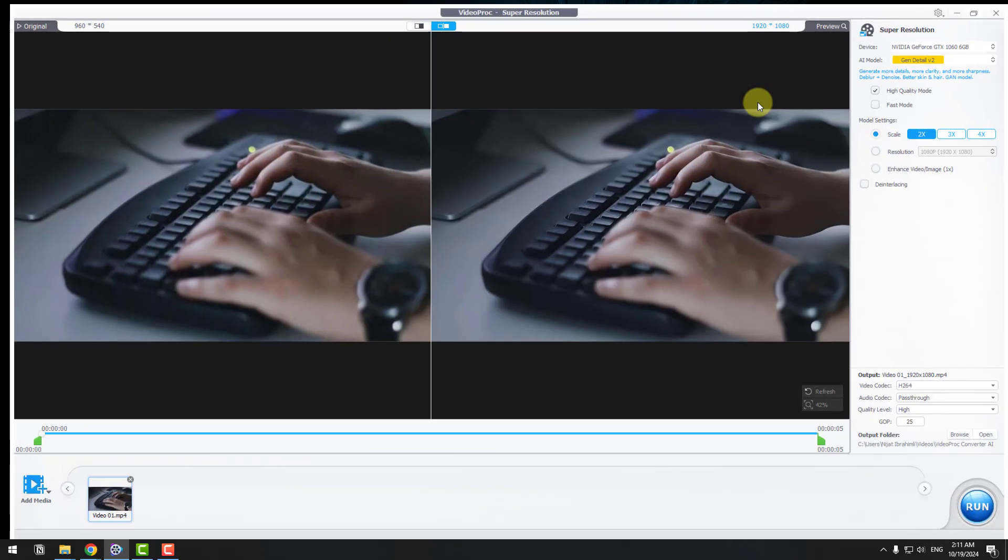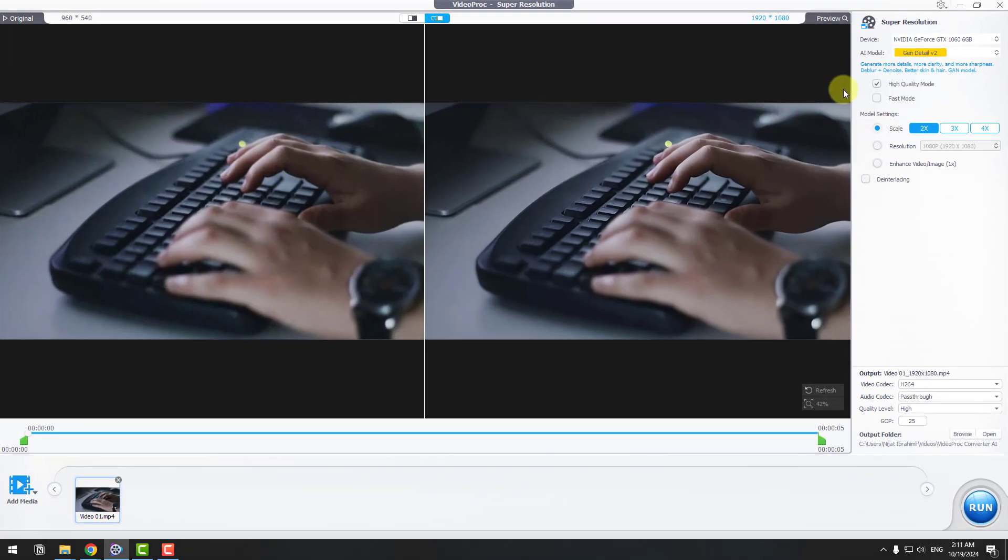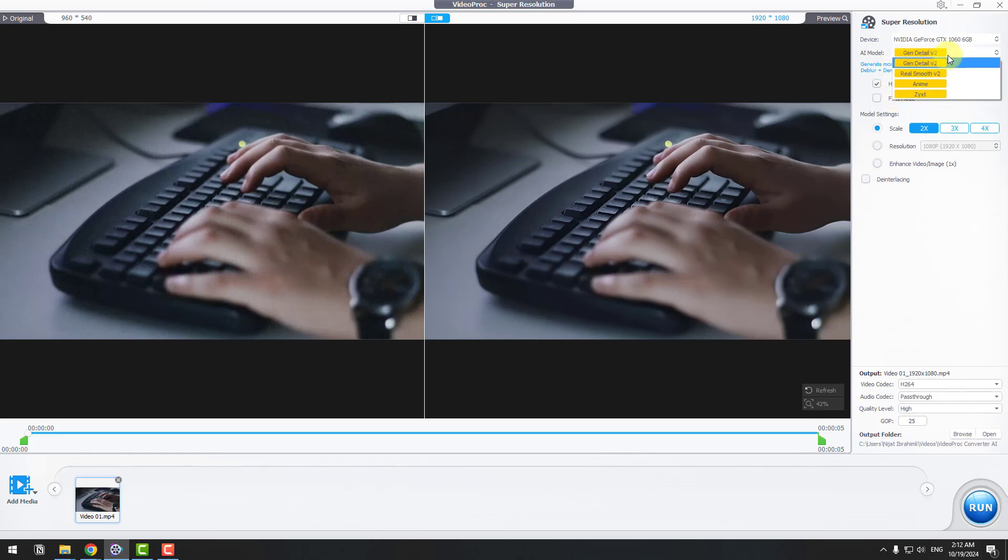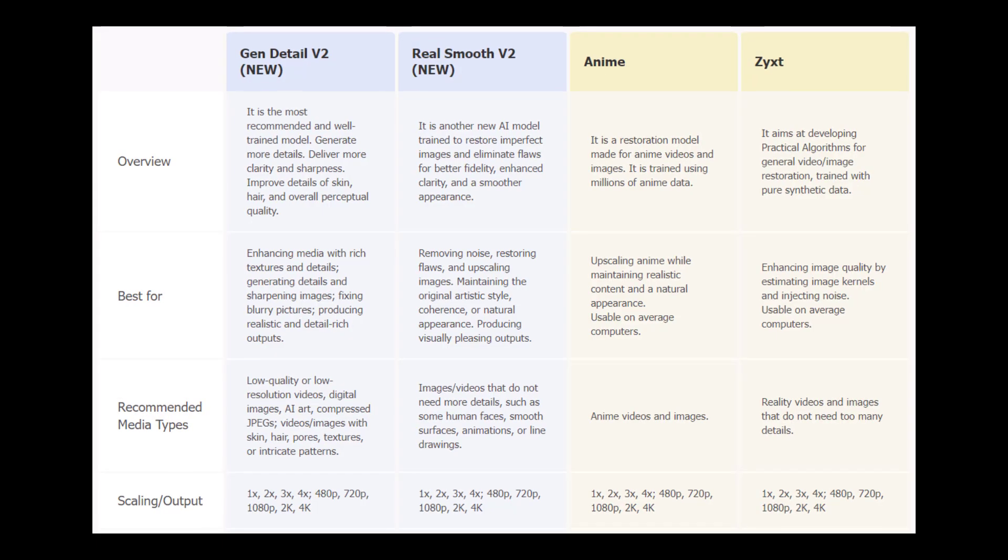Let's click for full screen and as you can see, we can see our device here. We also have AI models - let's click. We have Gen Detail Version 2, Real Smooth Version 2, Anime, and ZY XT.